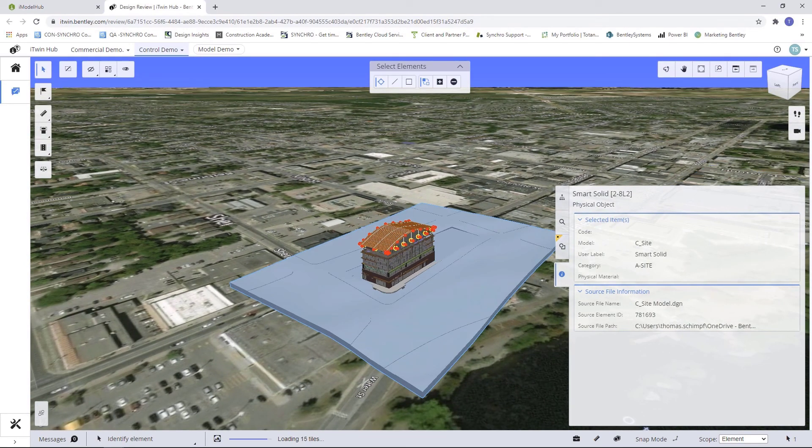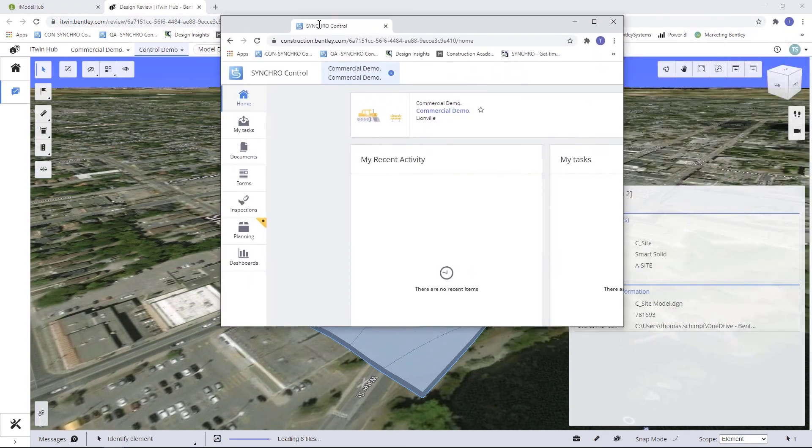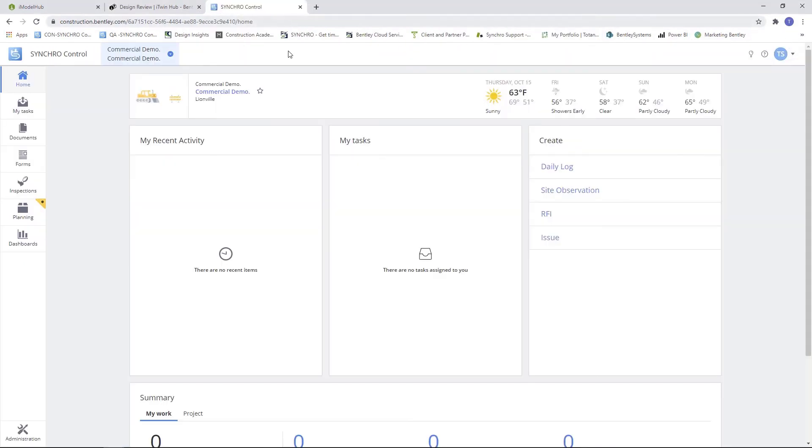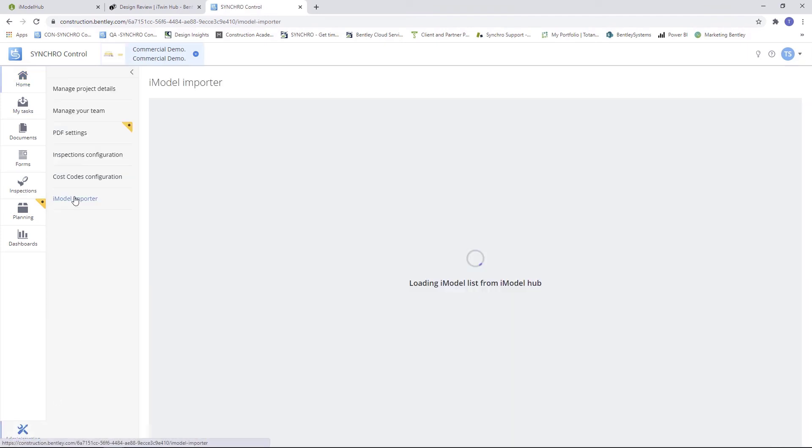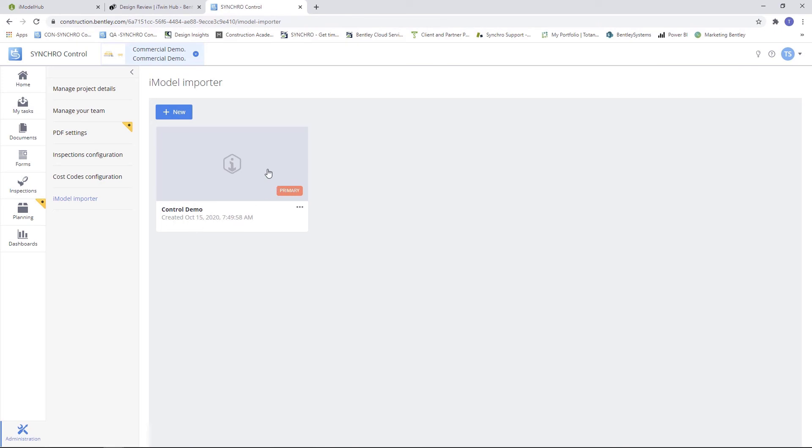Go to our Administration, iModel Importer. As you can see, our iModel has been created.